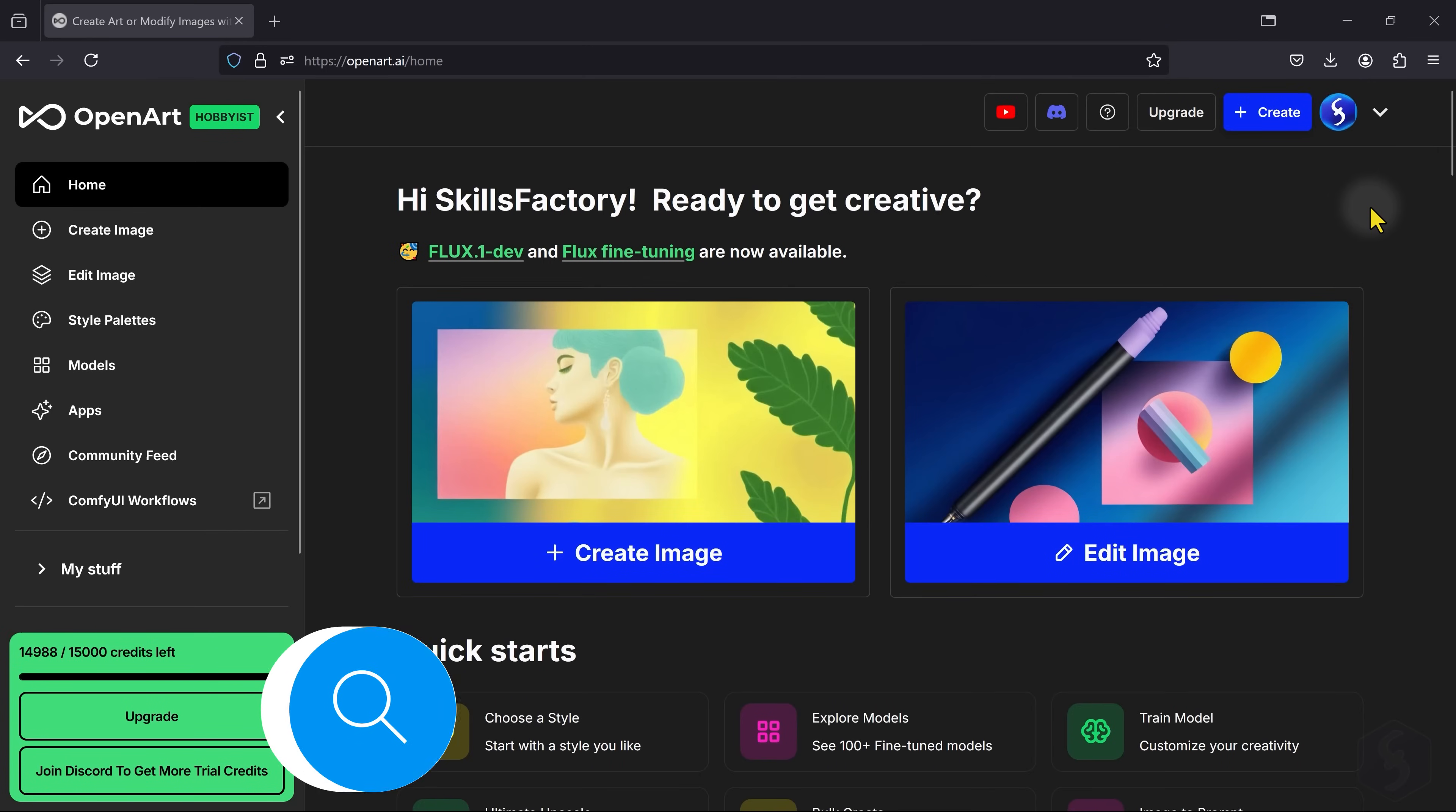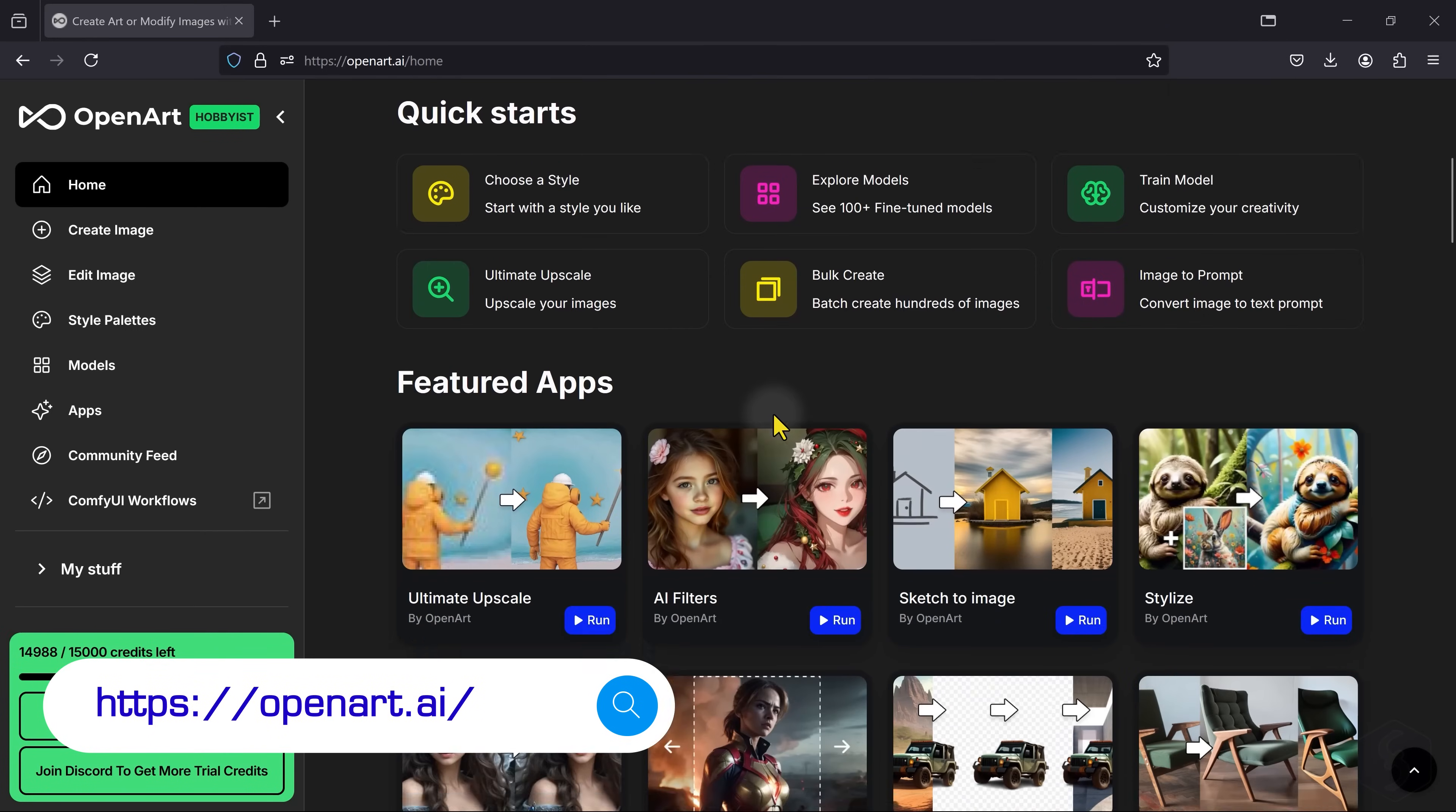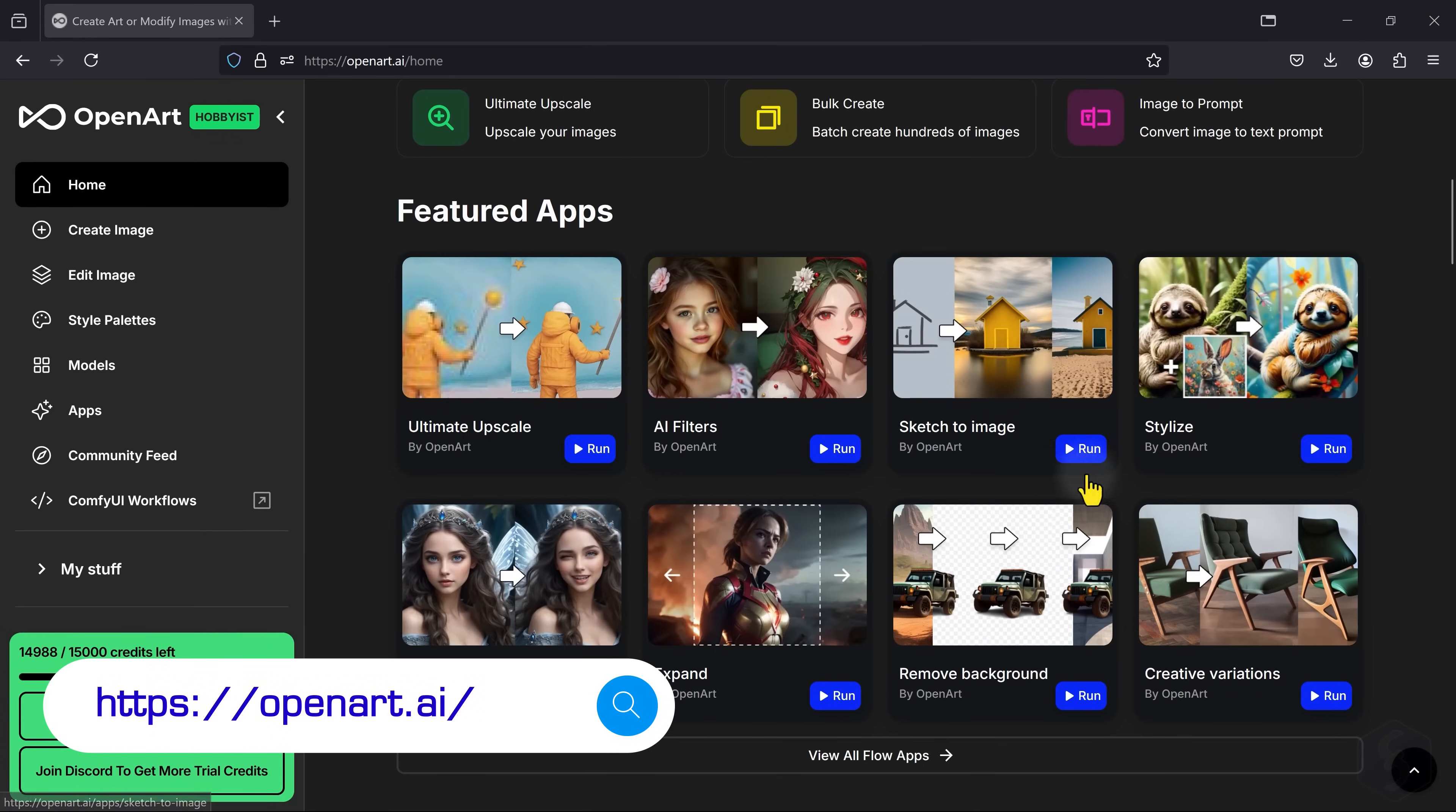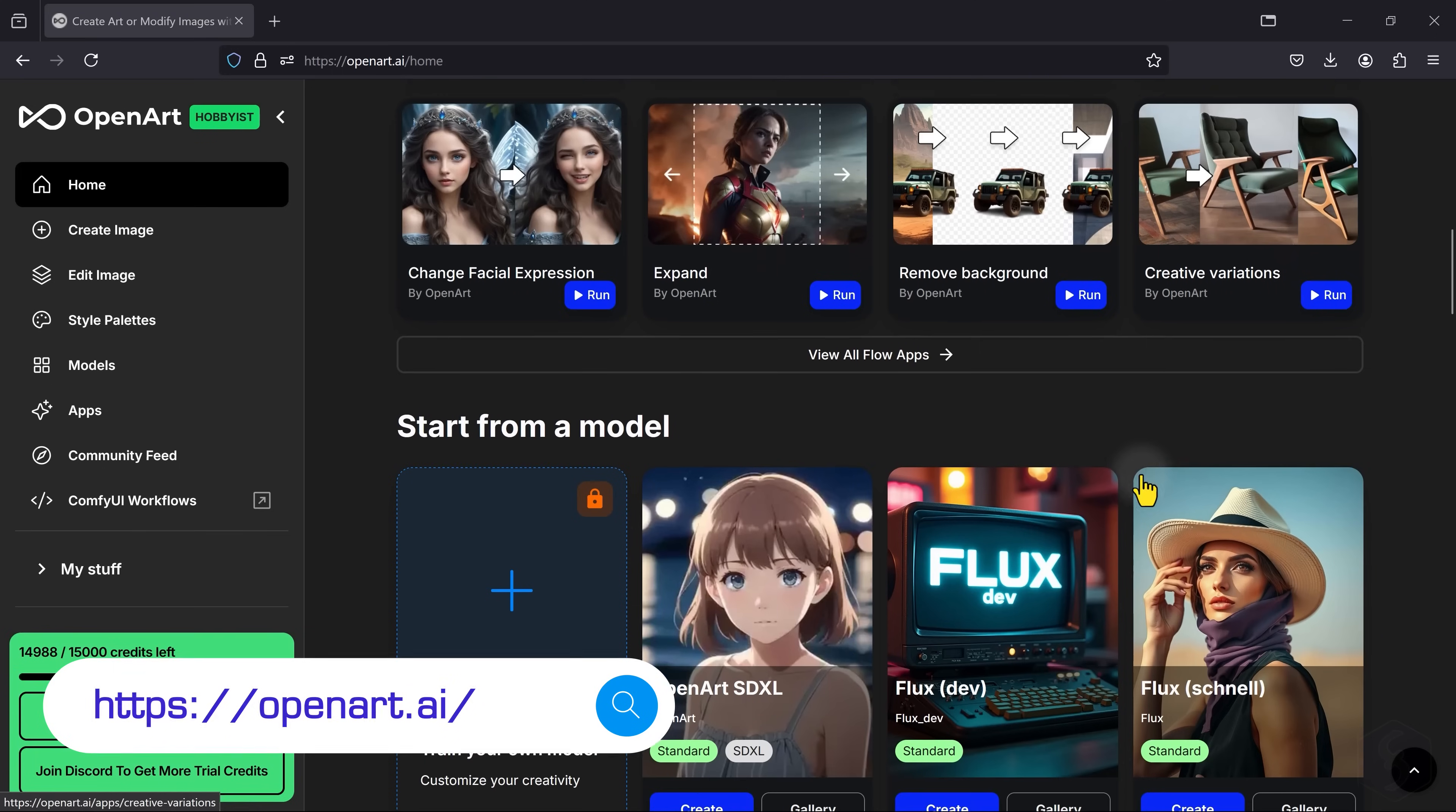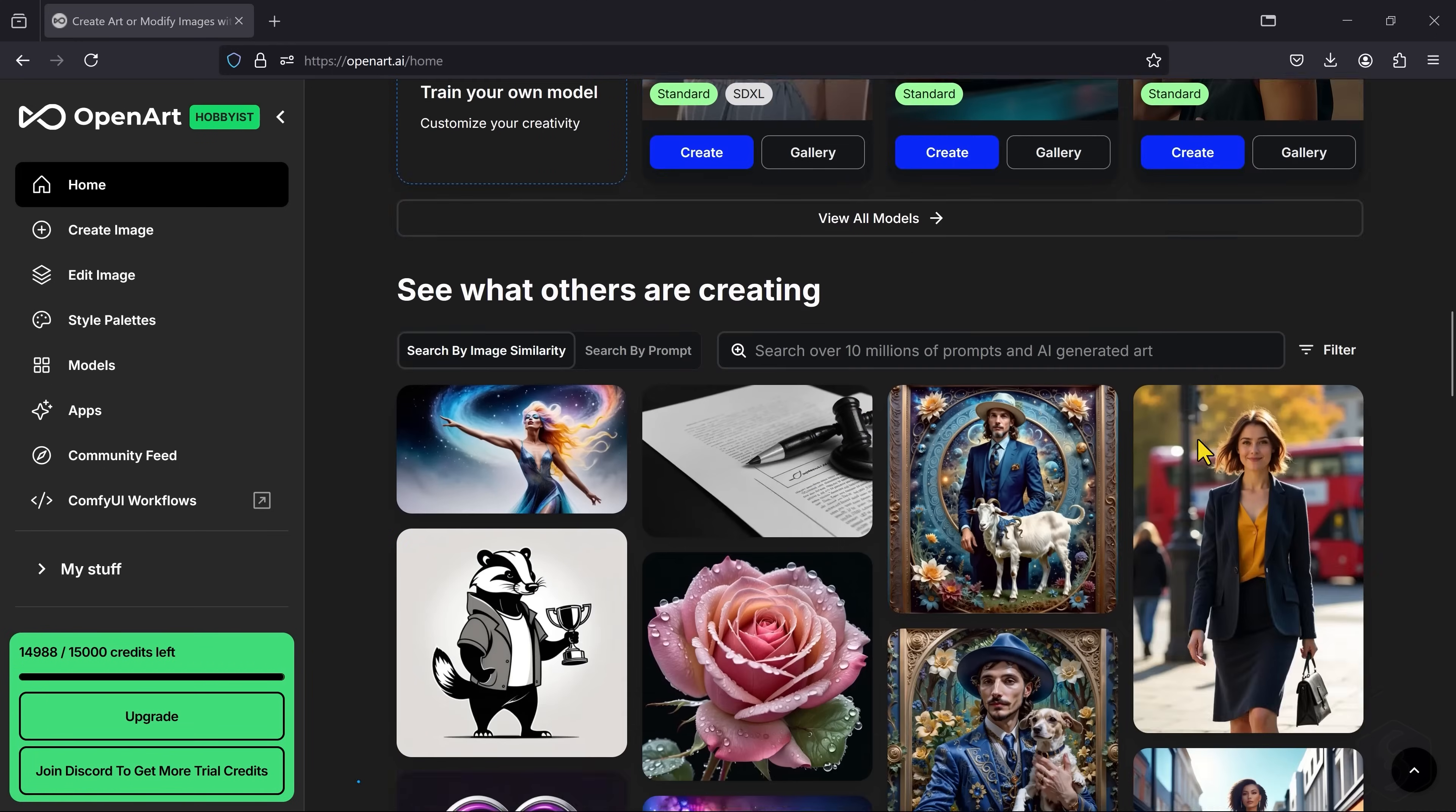Hello. Welcome to this video on OpenArt AI, an amazing online platform for AI image generation and editing.